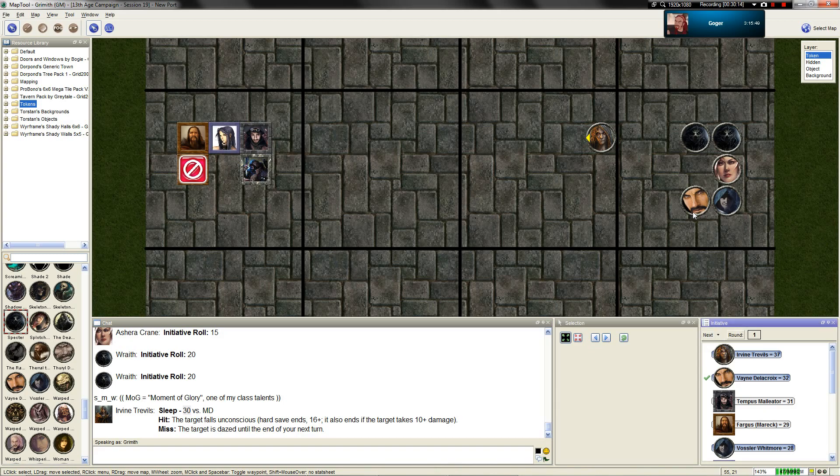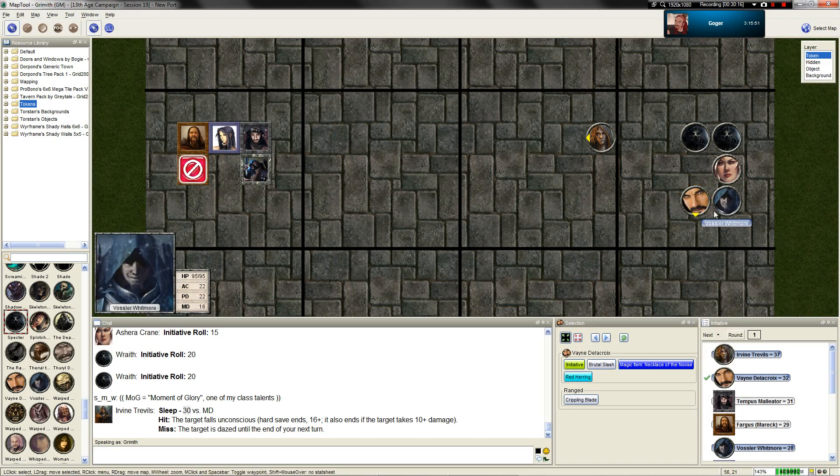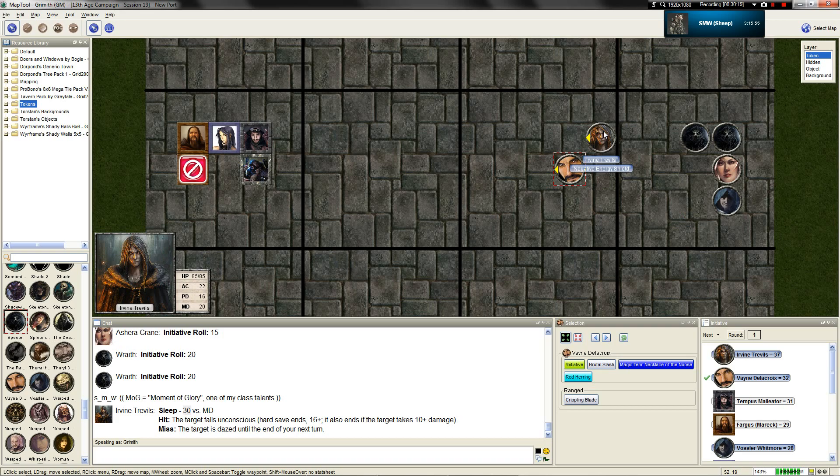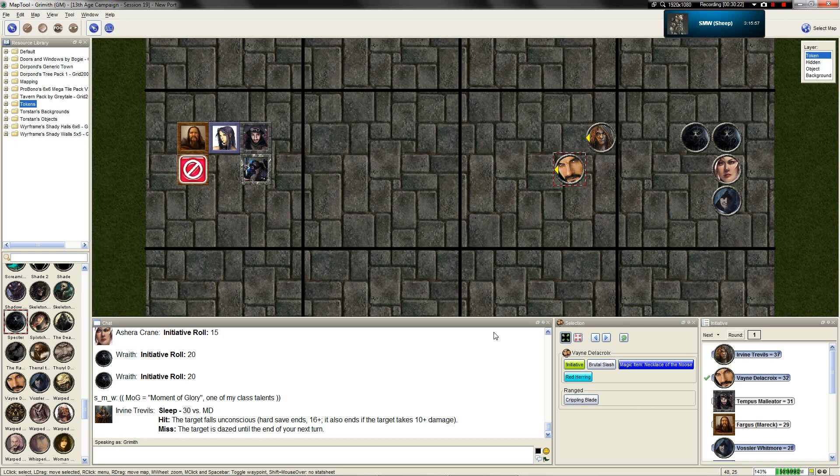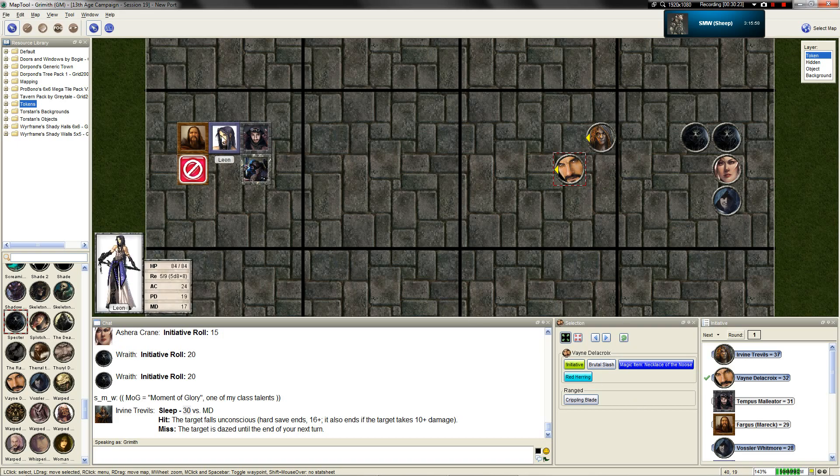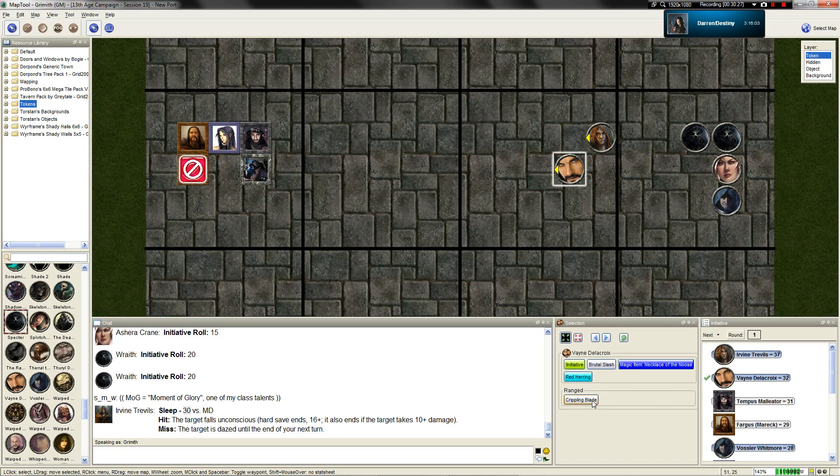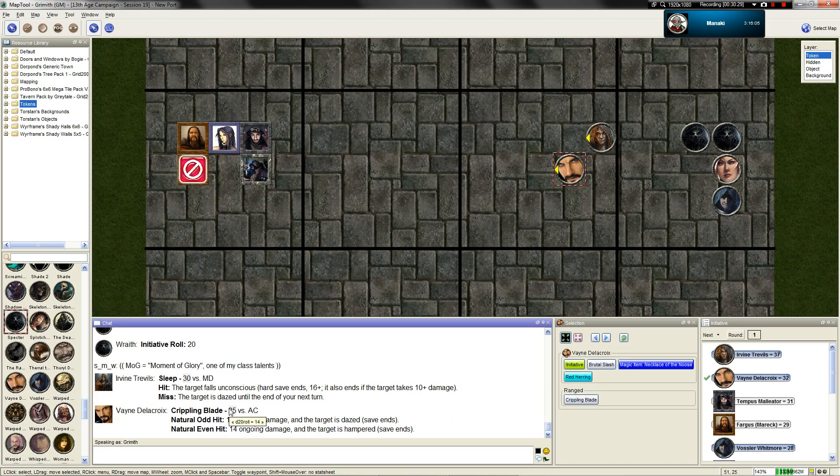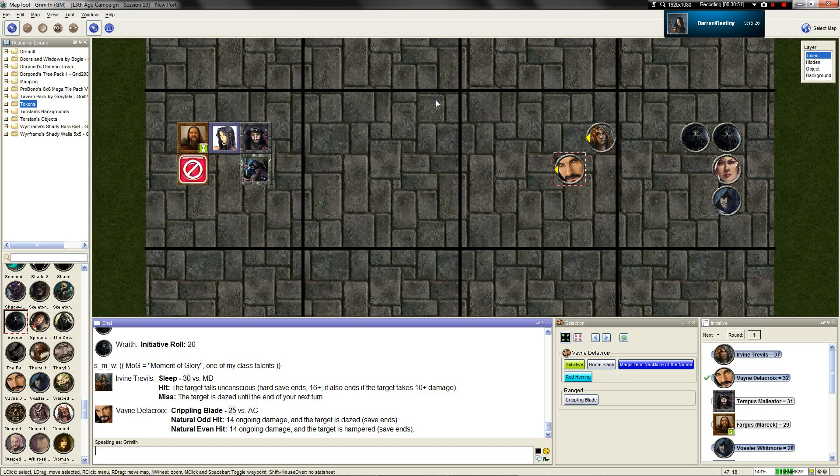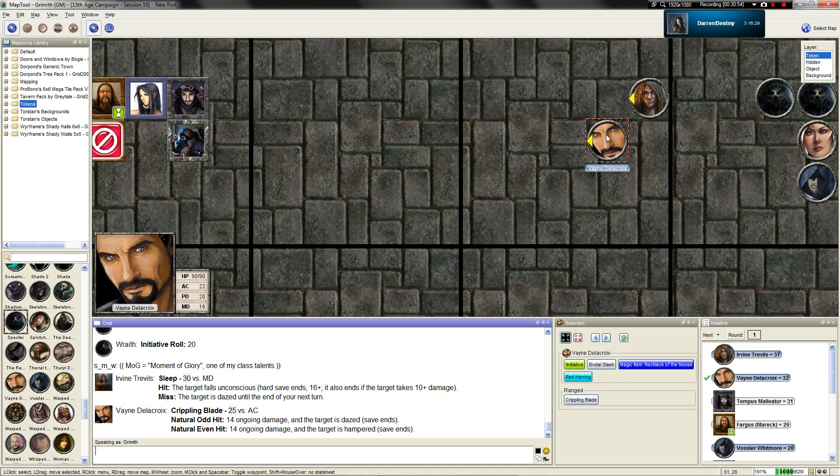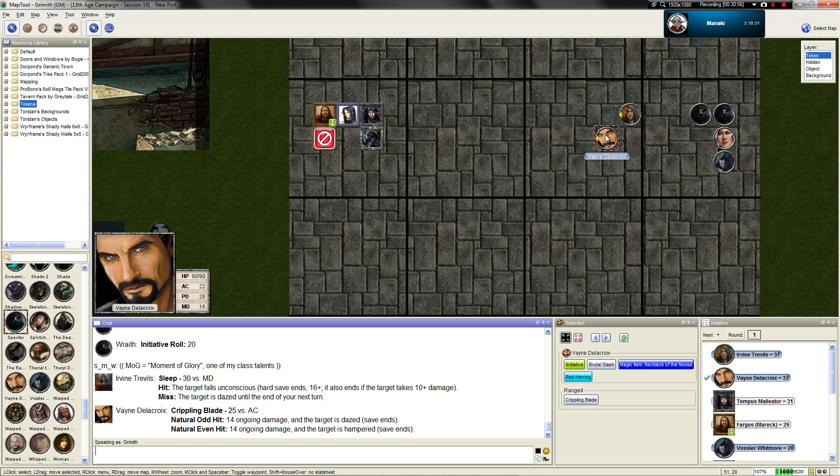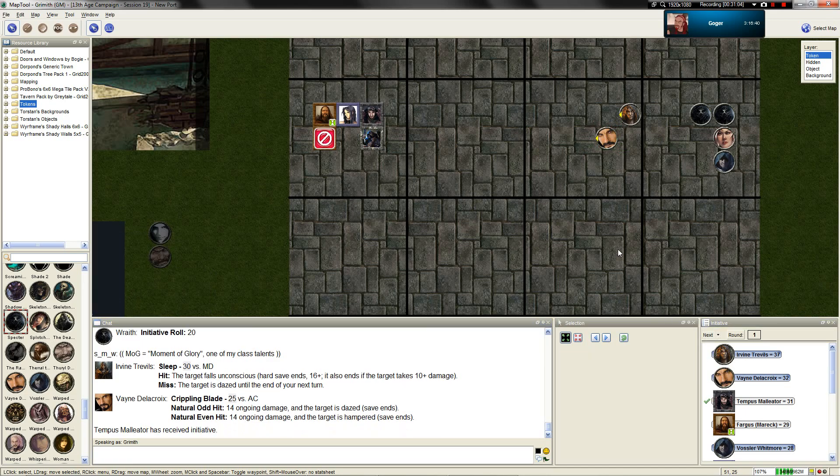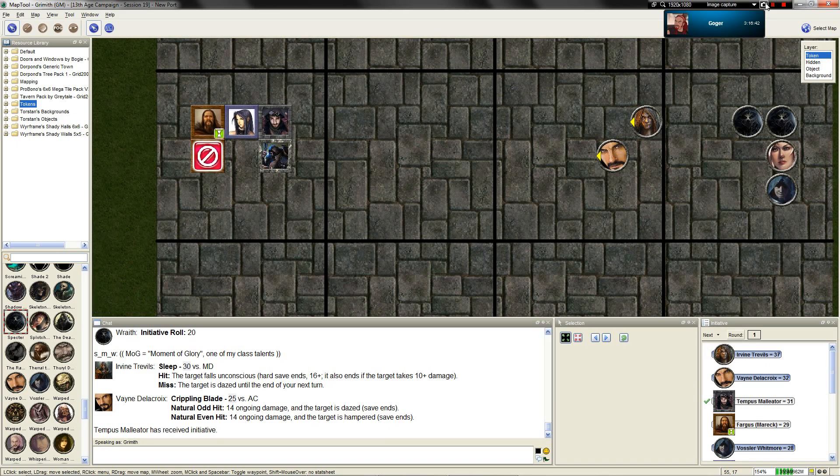Vain, the charismatic leader, steps in front of Irvine and flings a throwing knife at Fargus, hitting his thigh for 14 ongoing damage. The blade has barbs that make Fargus hampered and unable to focus on spellcasting. Vain taunts that they should have stayed on the island where they were left.